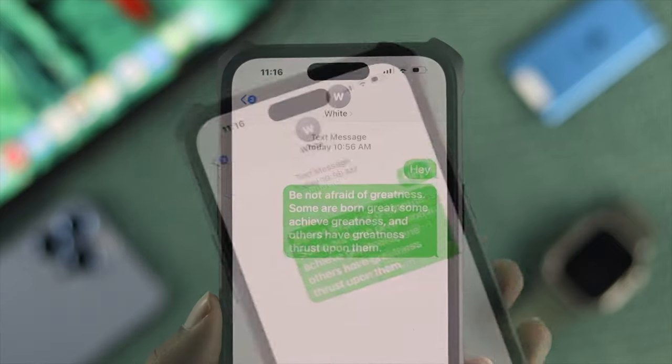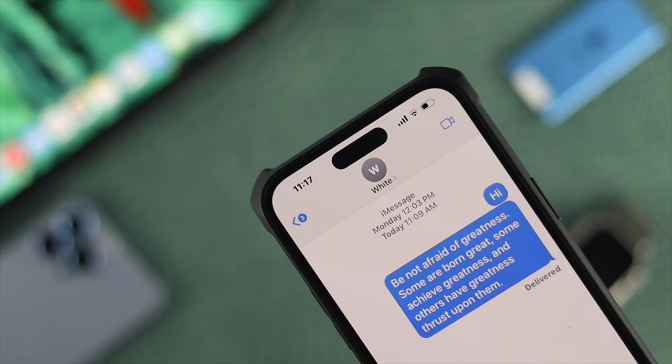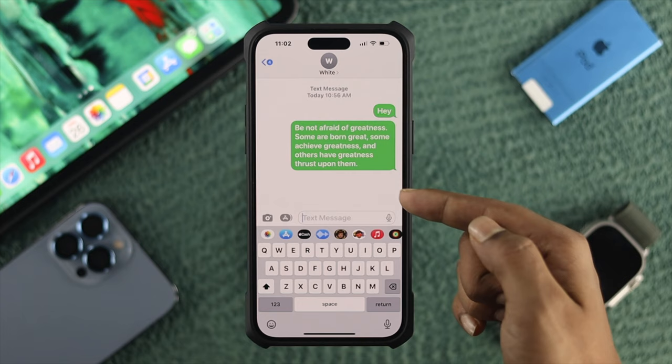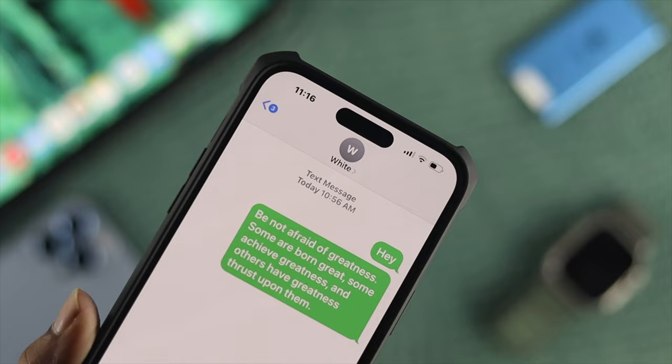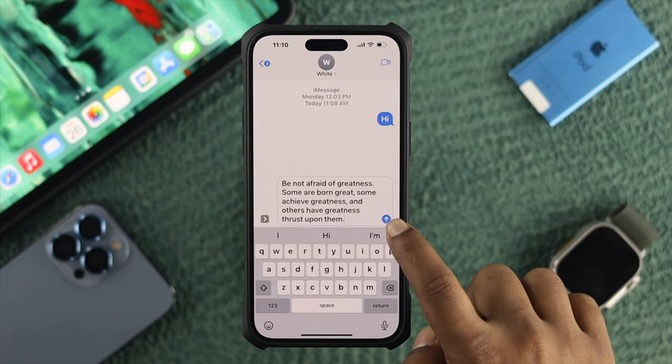Hey everybody, welcome back to the channel. Let's talk about why you're getting a green bubble instead of a blue bubble when you send text messages from your iPhone. There could be two different reasons. First, if you're sending text messages to friends using an Android, you'll most likely get a green bubble. But if you're 100% sure the person you're texting is using an iPhone and you're still getting green instead of blue, here is what you need to do.